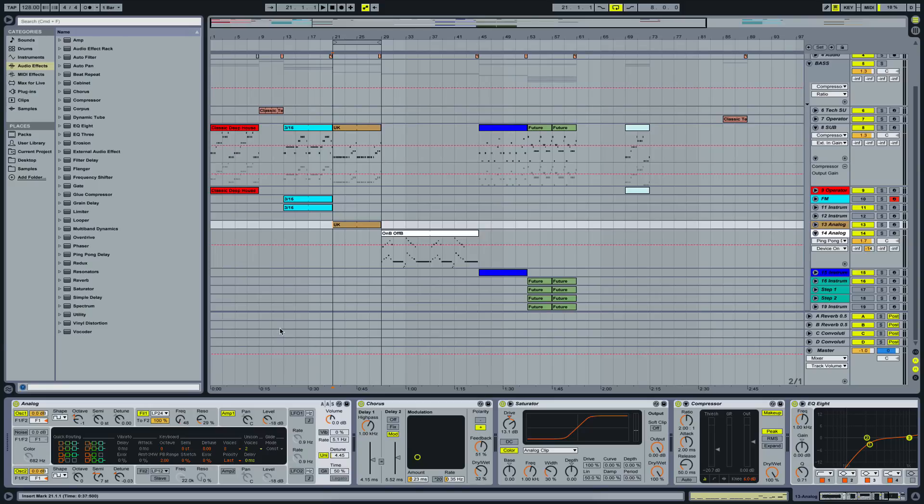Hey guys, welcome back. Alright, I created another bassline and I'll be teaching you how to create it or recreate it. This time we're going to use Analog, but before all of that I'm going to play it to you. Alright, listen to this.